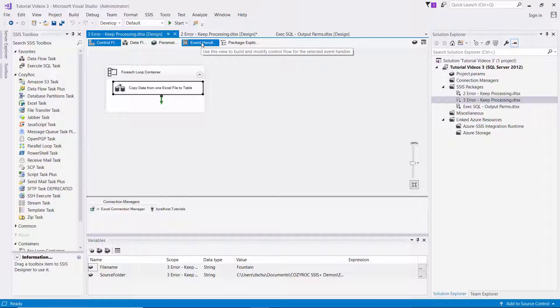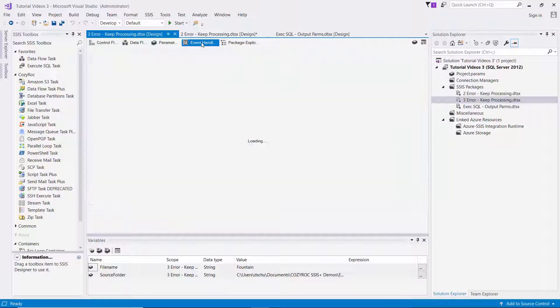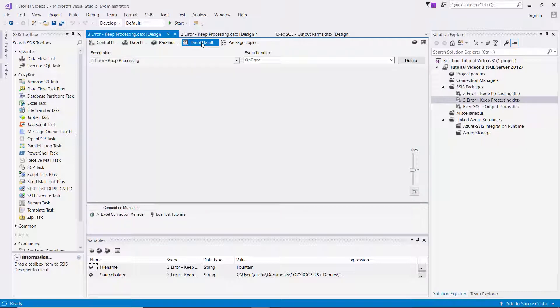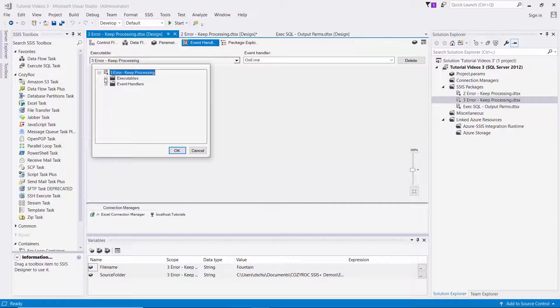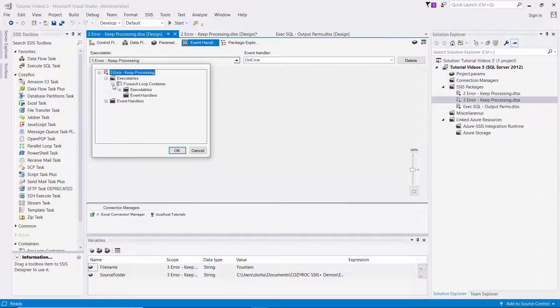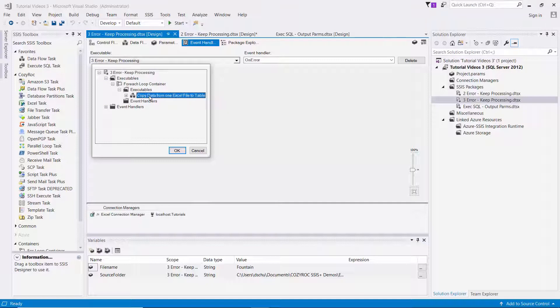And I'll go to the event handler. And here I need to select the task that would fail. This is very important.